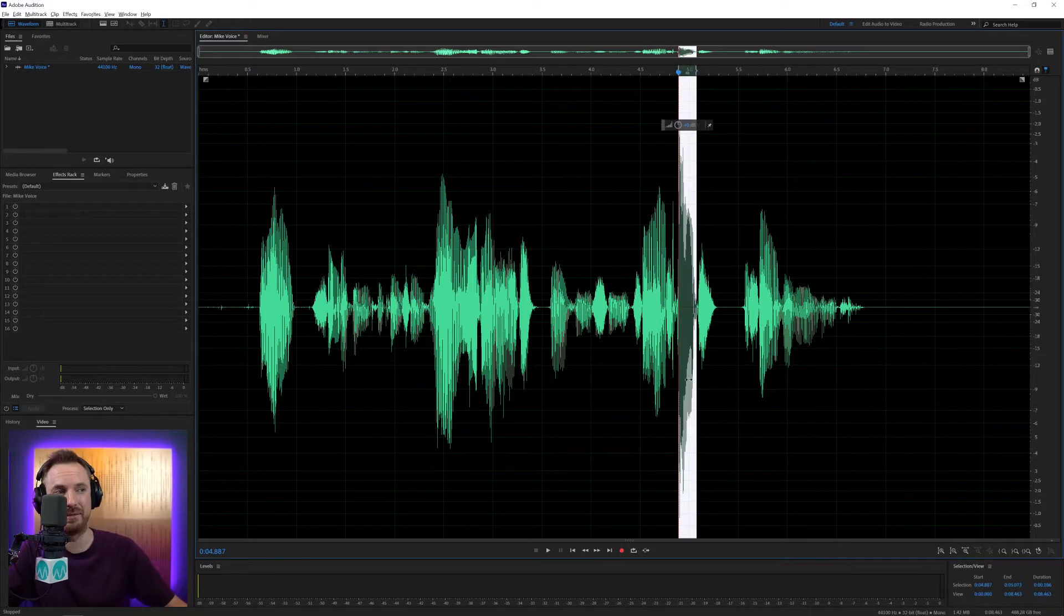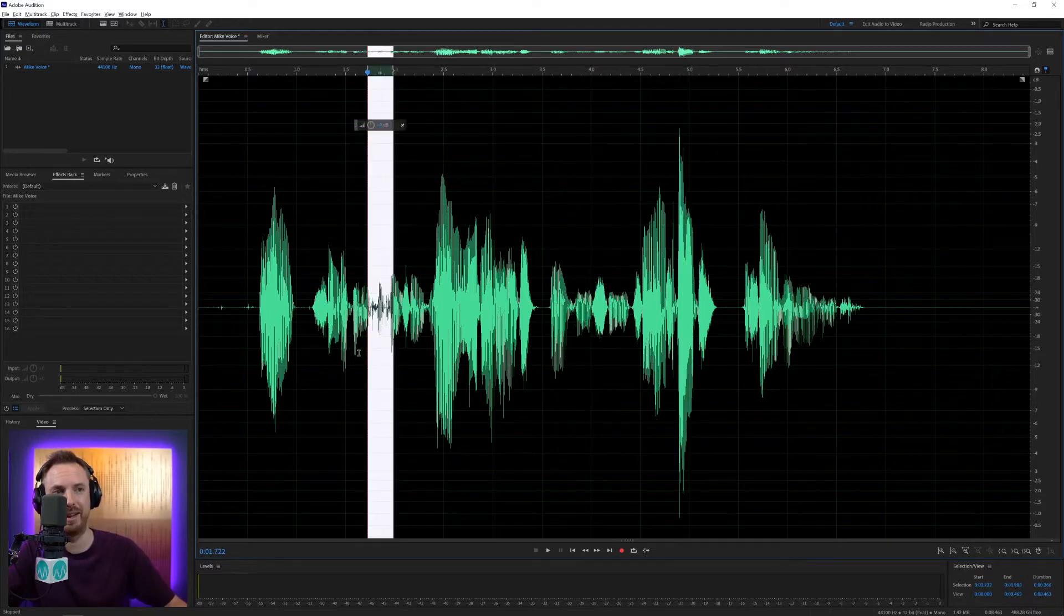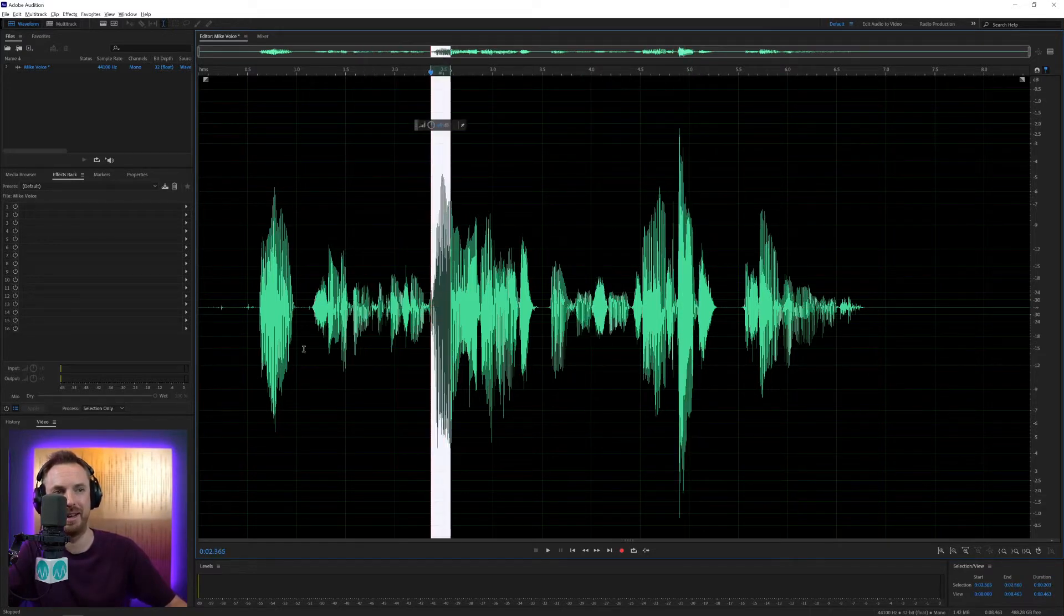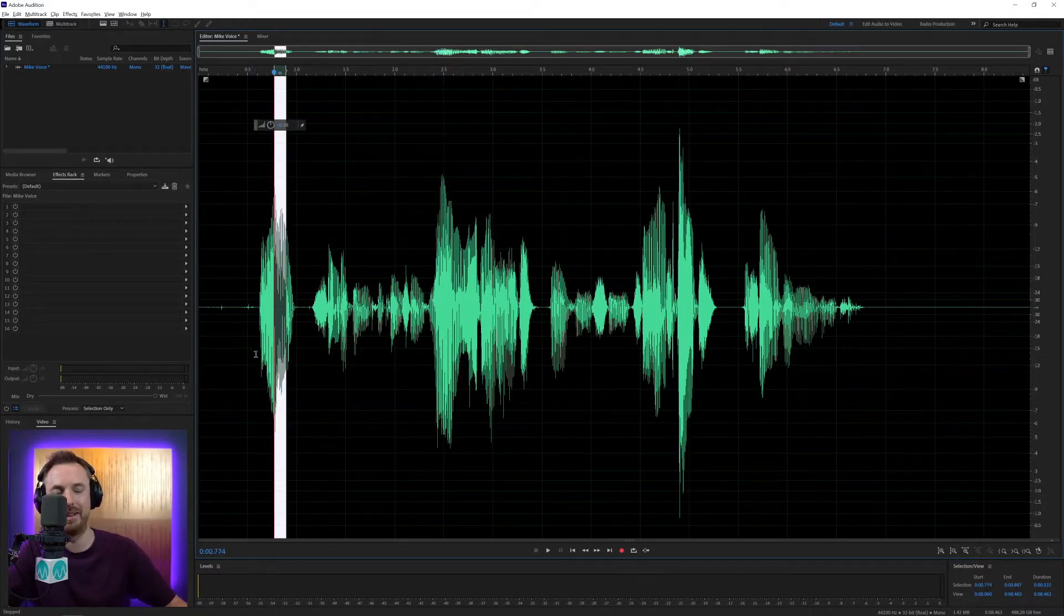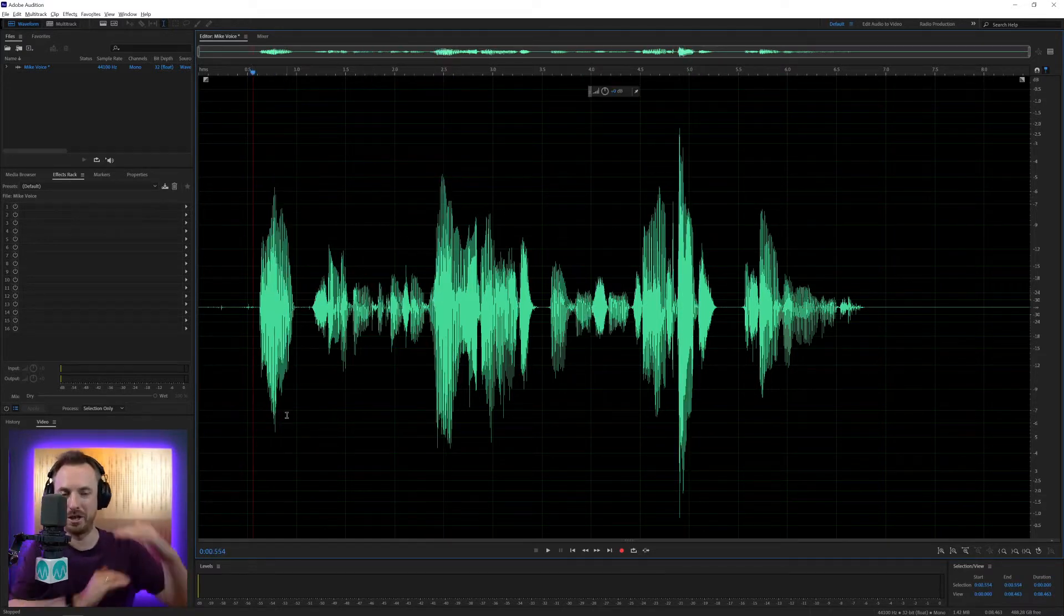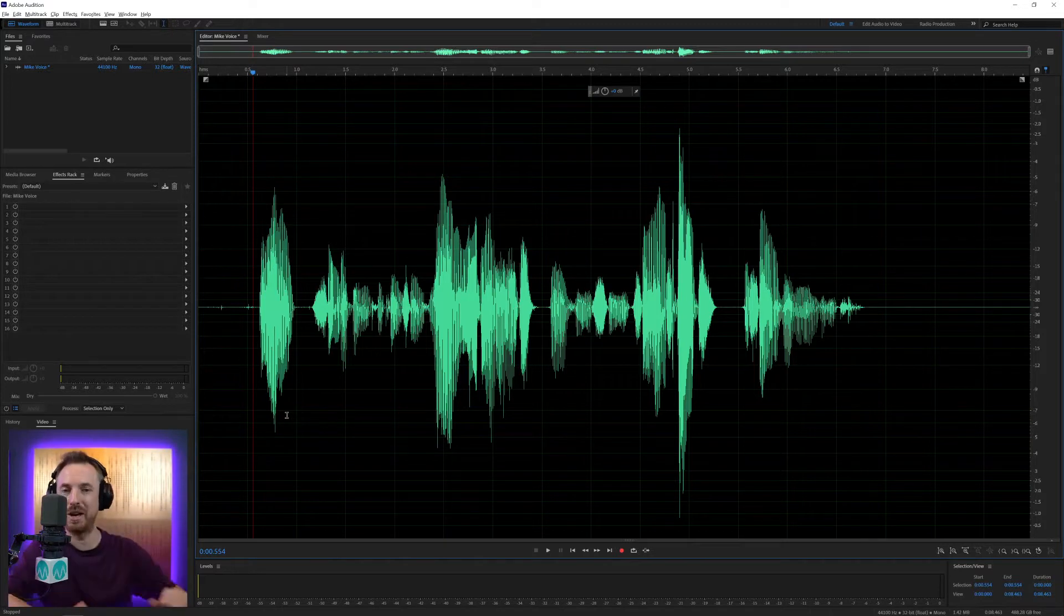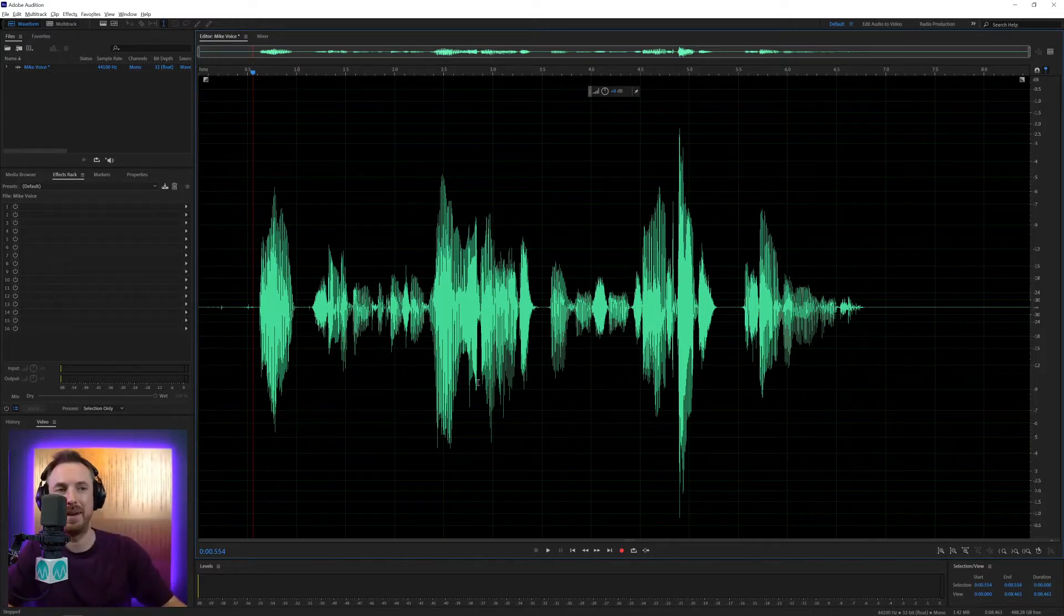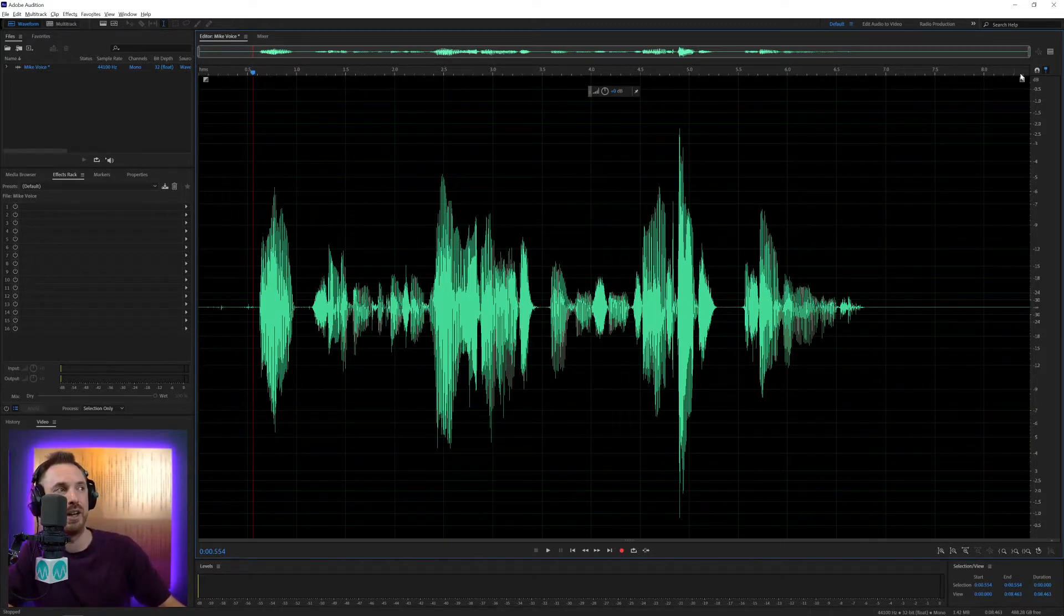You can see it's very loud here, very quiet here, quiet here, louder here, louder here. Single band compression smashes that all down and makes it sound great. And it's easy to use.